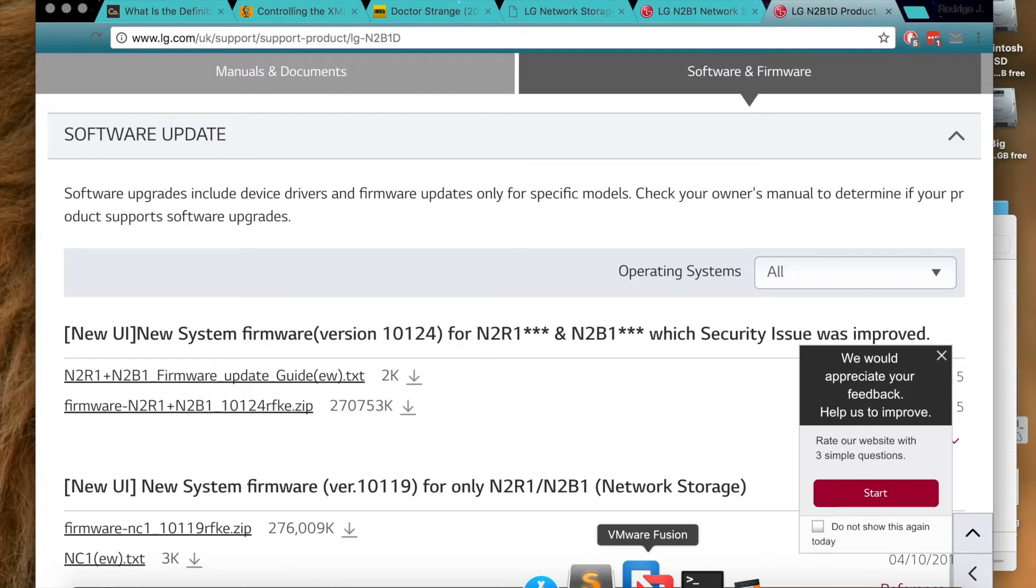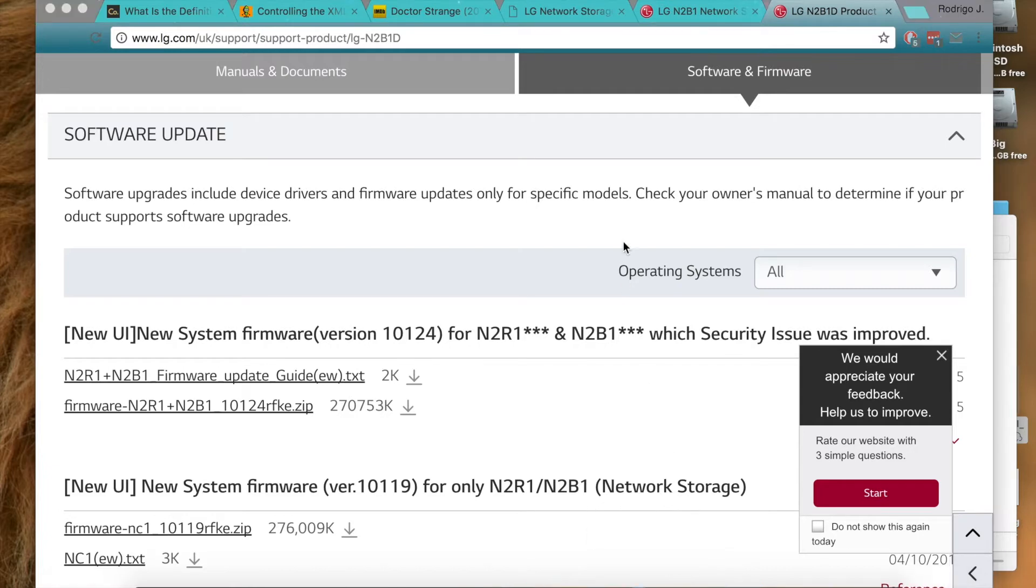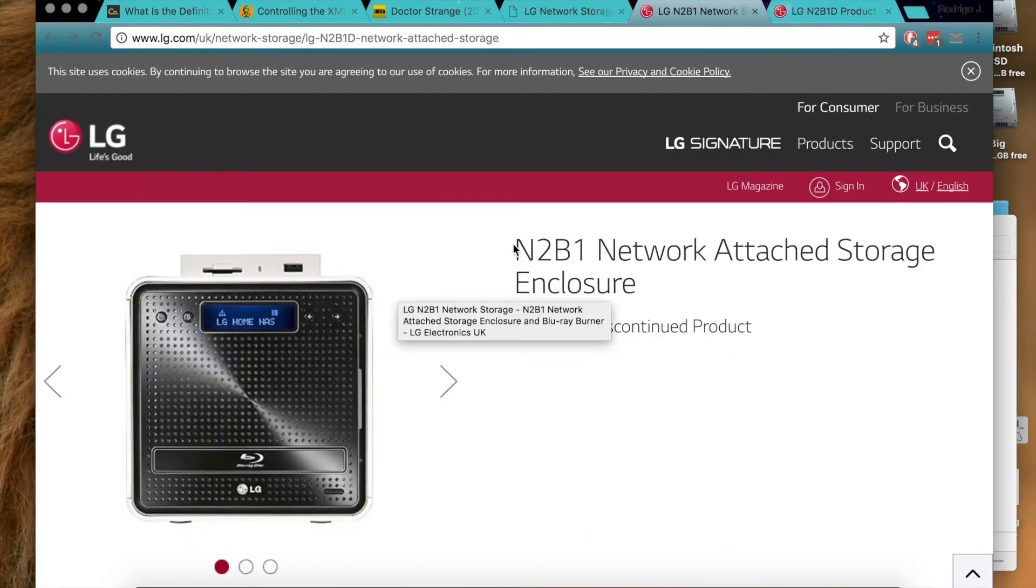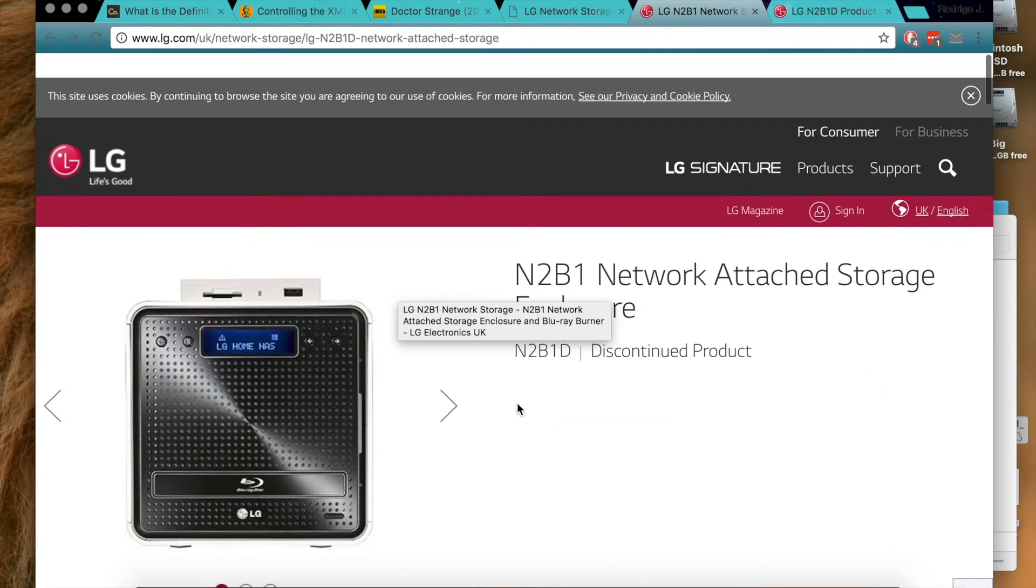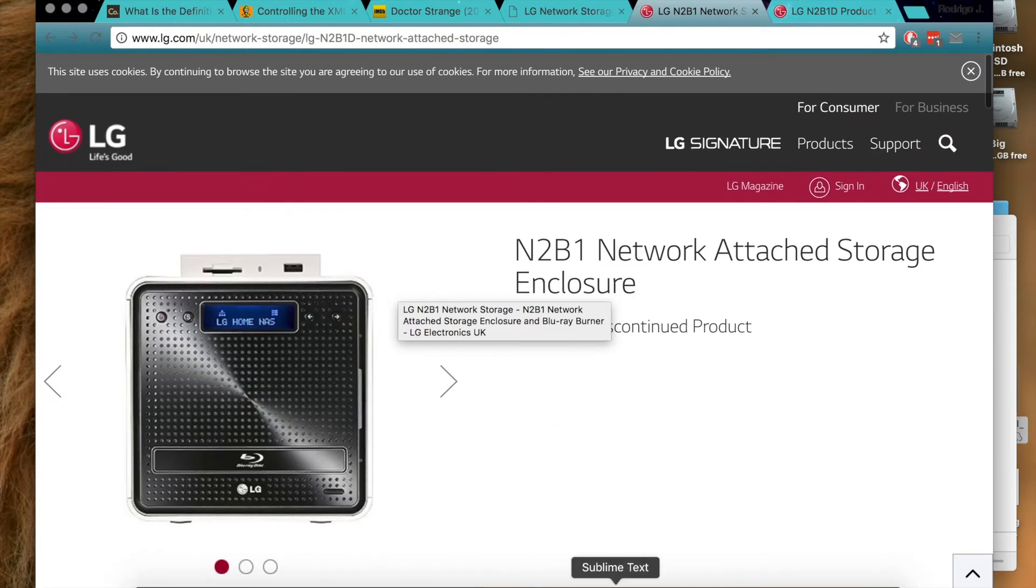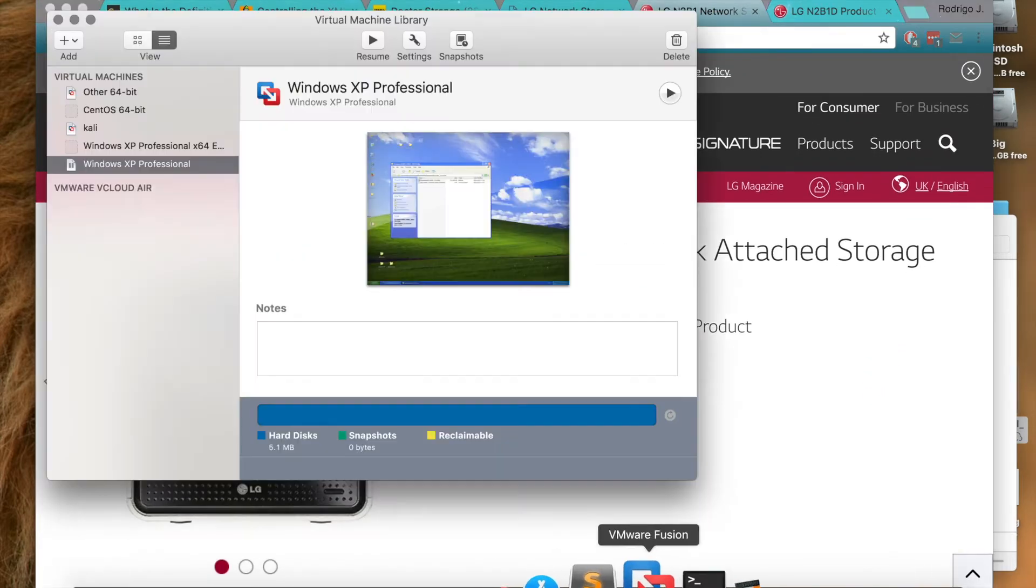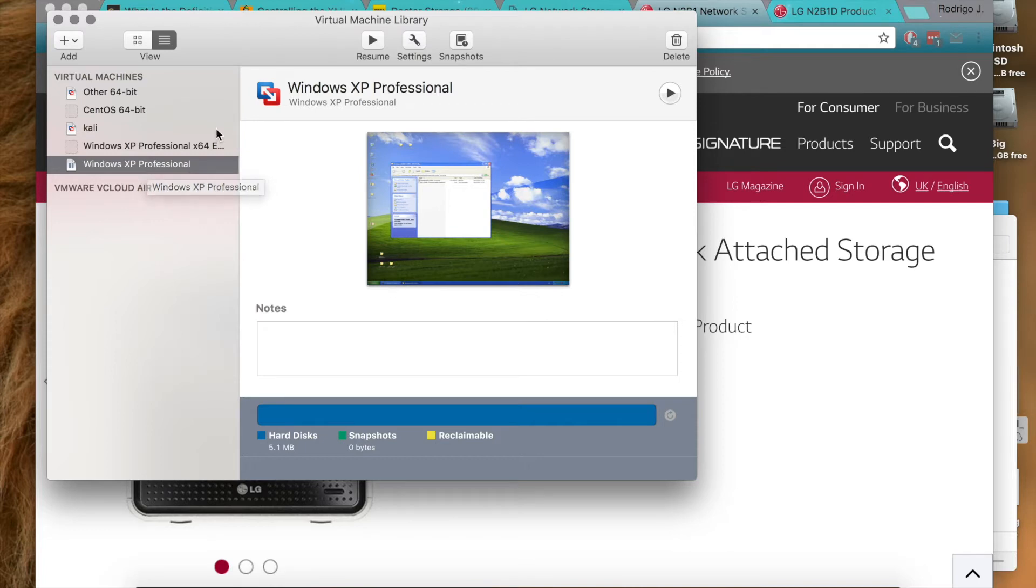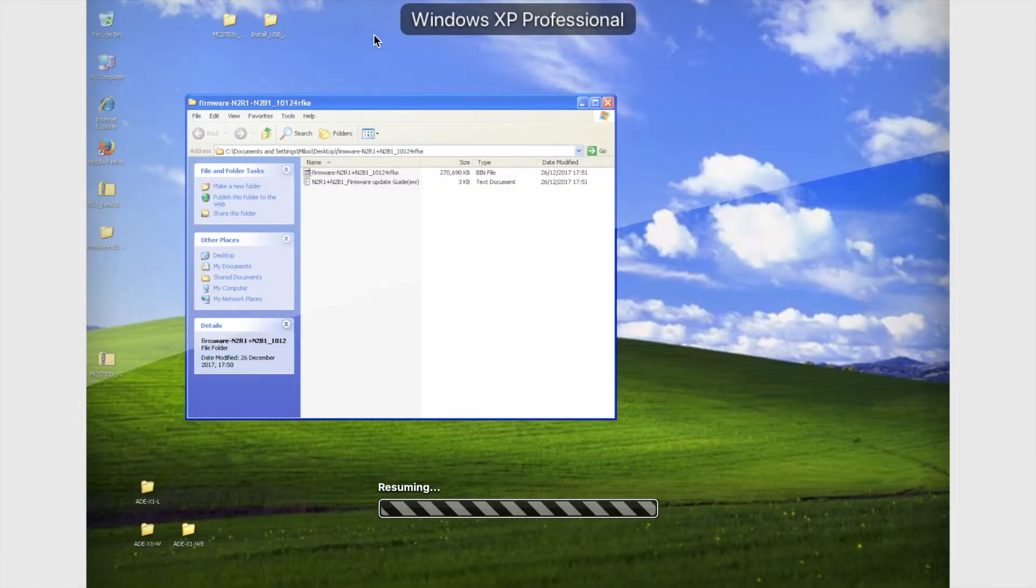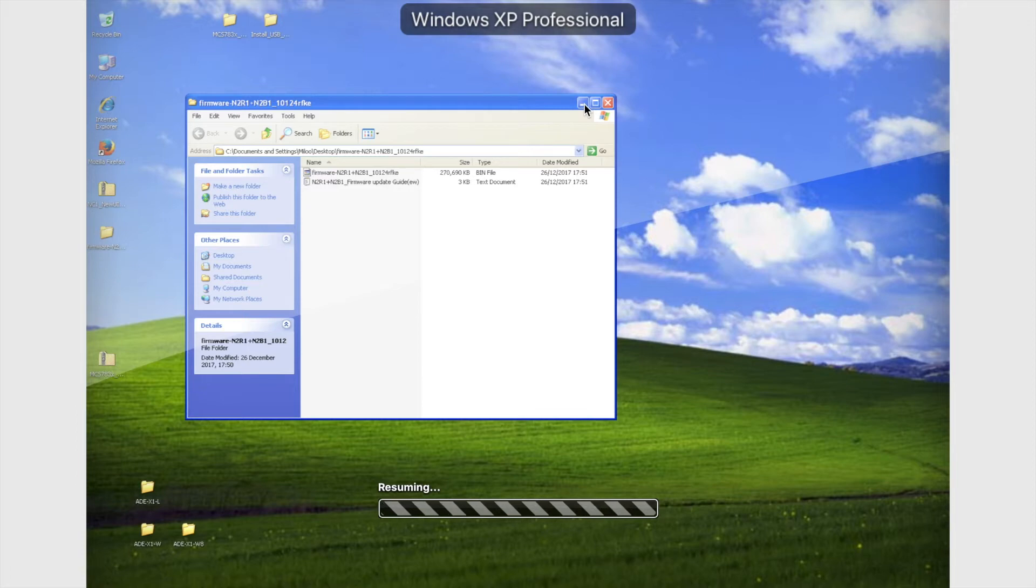So yeah, let me just show you which version I have. It's this one, the N2B1, so right there. You would need to install it. If you want, I can show you, I can make a video of how to install VMware Windows XP on VMware, but since I already installed it, I can just turn it on right here. Okay, that's initializing.